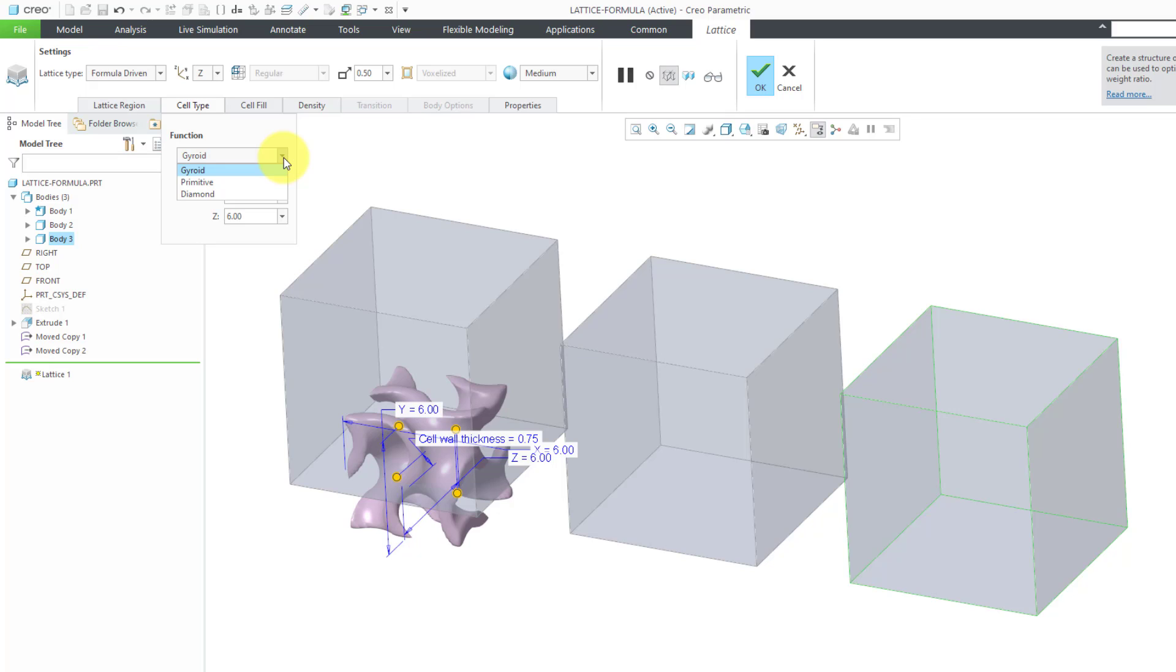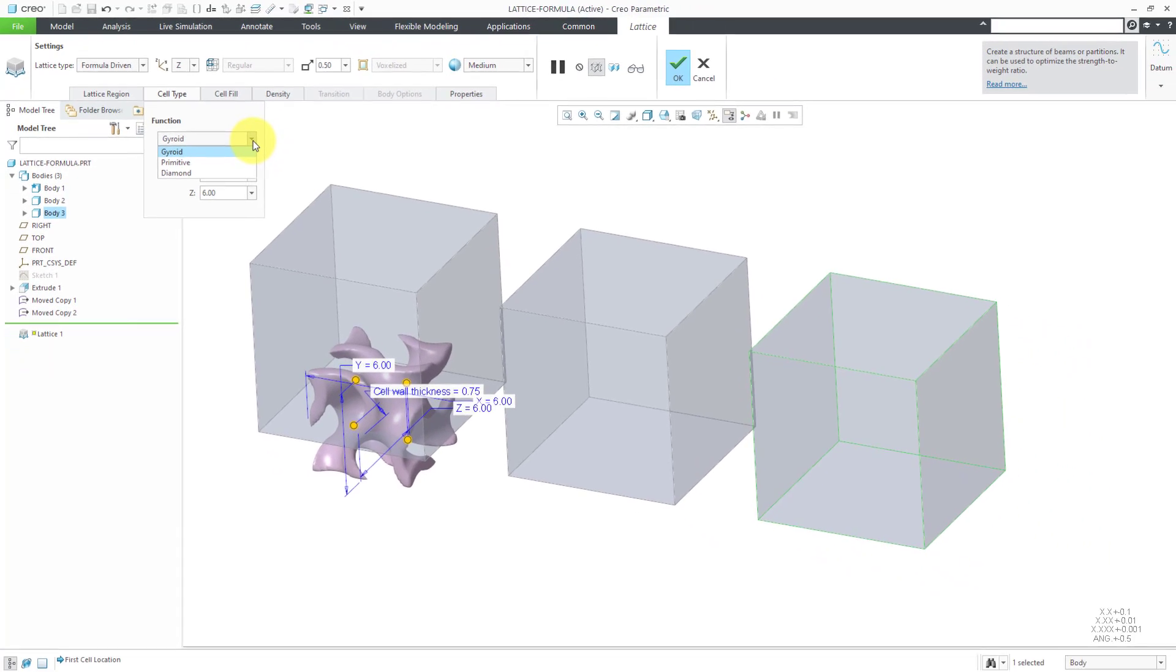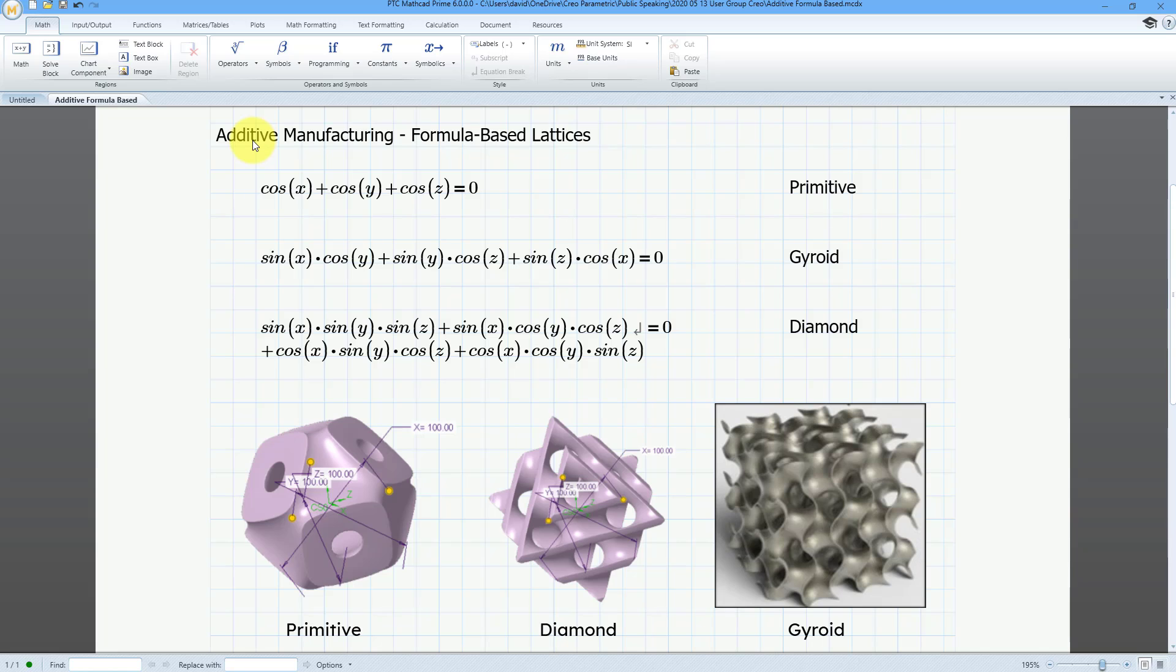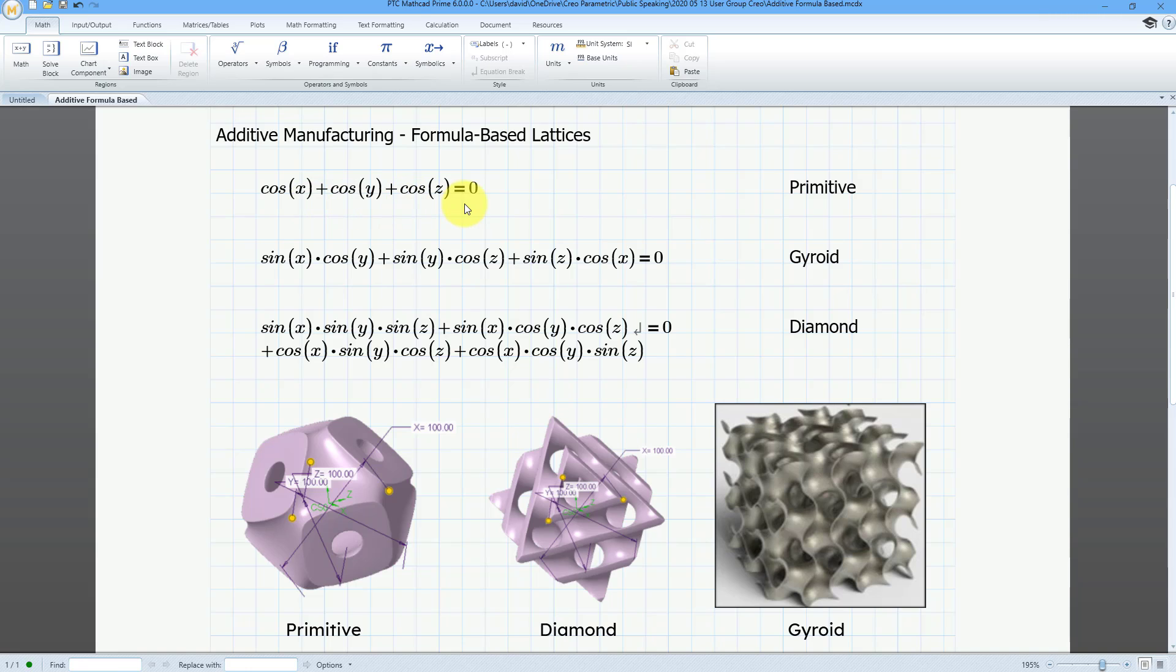Once again, you have three different formulas that are available. Here is the formula for primitive, which is basically the sum of the cosines of x, y, and z summing to zero. Here you can see what the shape looks like.